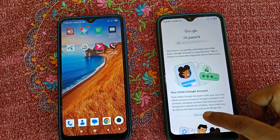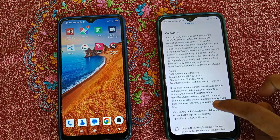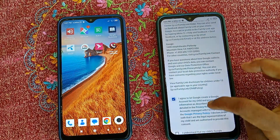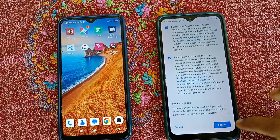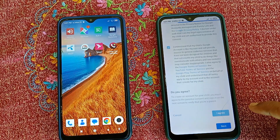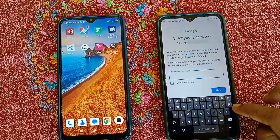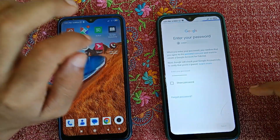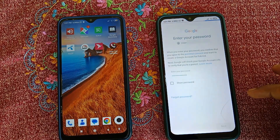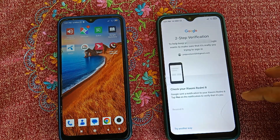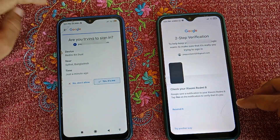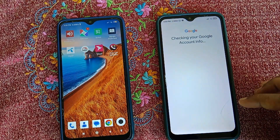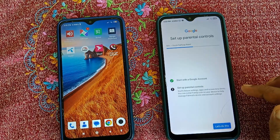Click on Show More and scroll down. Check the two boxes and click I Agree. Now type your Gmail password and click Next. If you have two-step verification on your account, you'll need to confirm it — click Yes, It's Me on your primary phone, wait a few seconds, and then click Let's Do This.